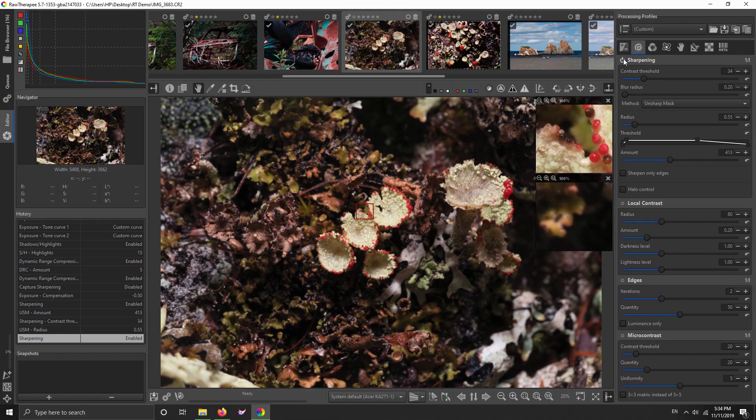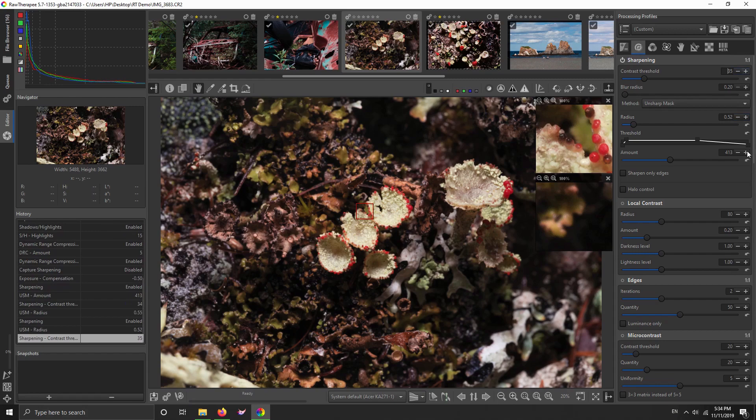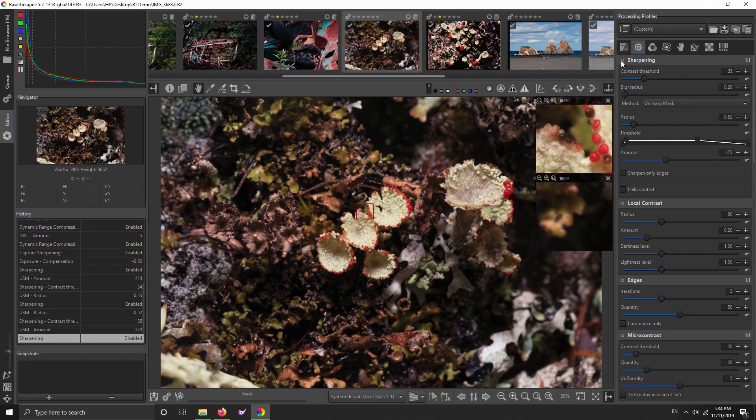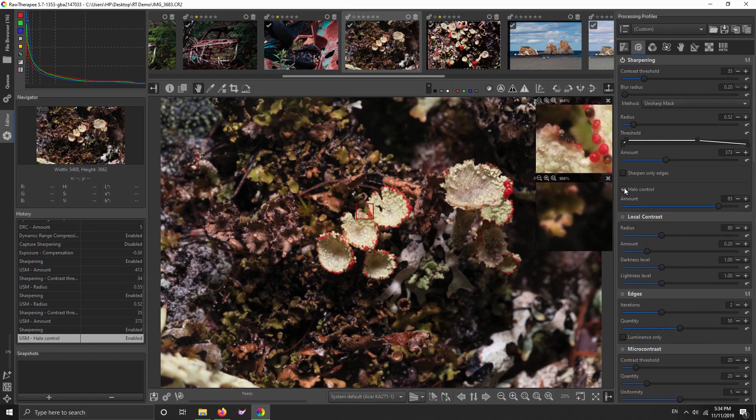Maybe turn that threshold up a bit, maybe turn the amount down a bit. Anyway, it's looking pretty good and you can turn on halo control.